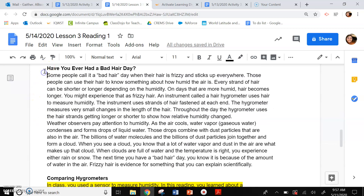Have you ever had a bad hair day? Some people call it a bad hair day when their hair is frizzy and sticks up everywhere. Those people can use their hair to know something about how humid the air is. Every strand of hair can be shorter or longer depending on the humidity. On days that are more humid, hair becomes longer — you might experience that as frizzy hair. An instrument called a hair hygrometer uses hair to measure humidity. The instrument uses strands of hair fastened at each end, and measures very small changes in the length of the hair. Throughout the day, the hygrometer uses the hair strands getting longer or shorter to show how relative humidity changed.